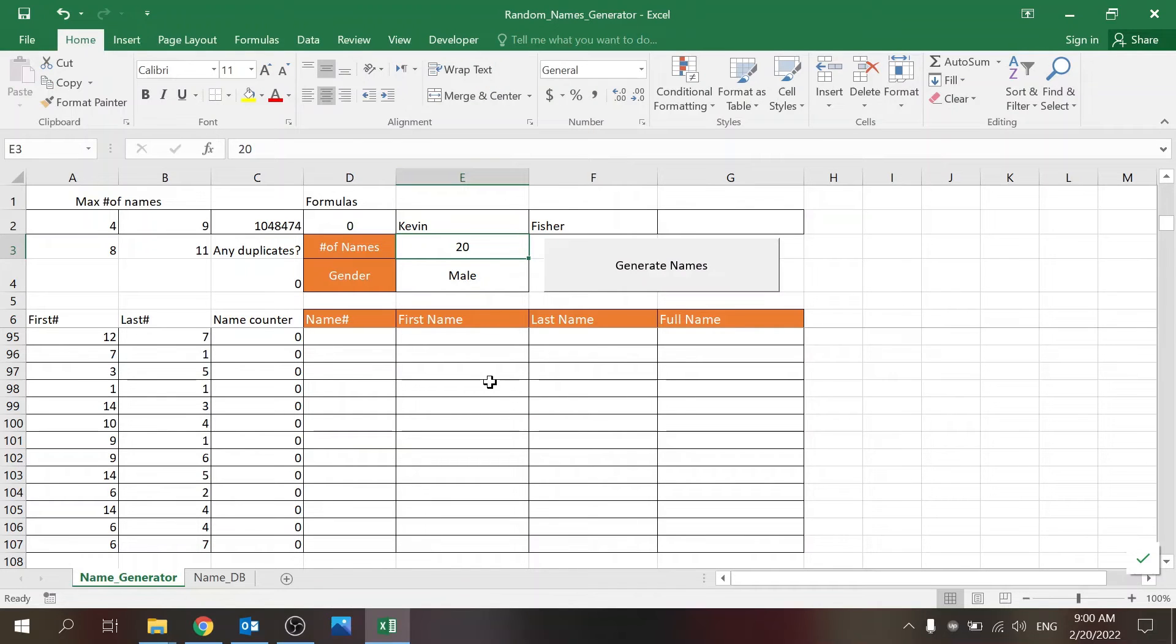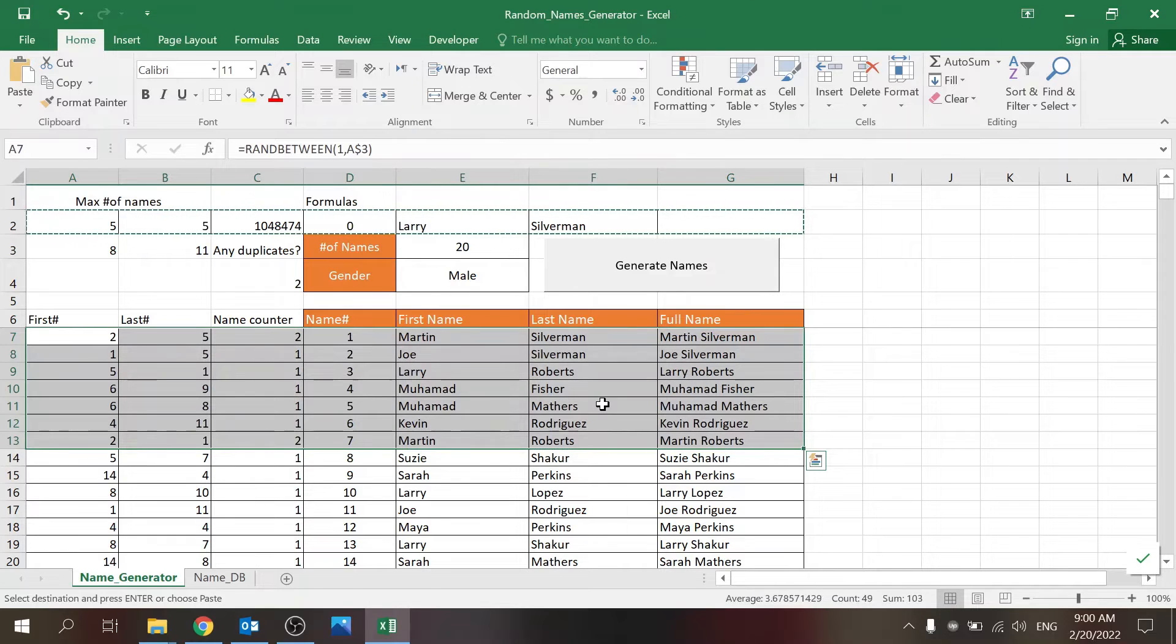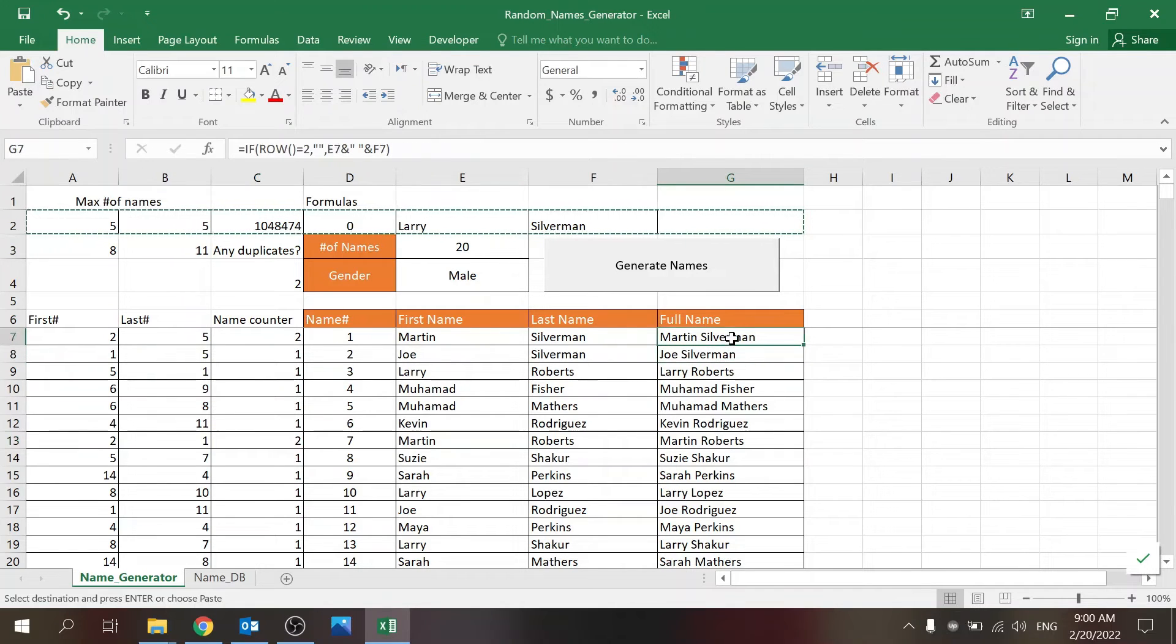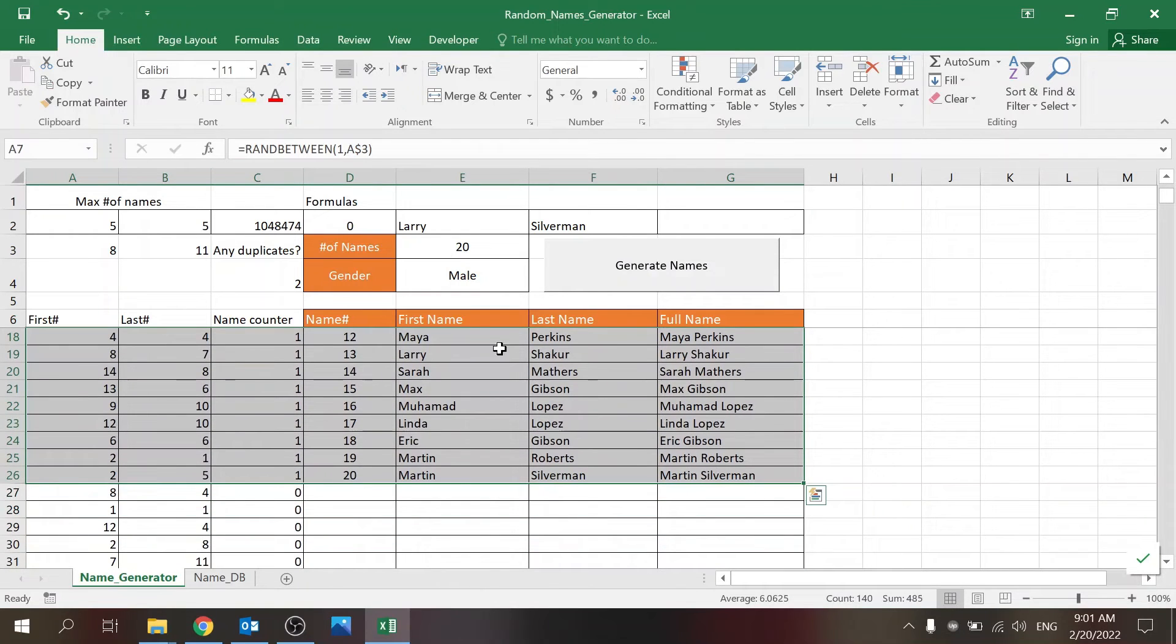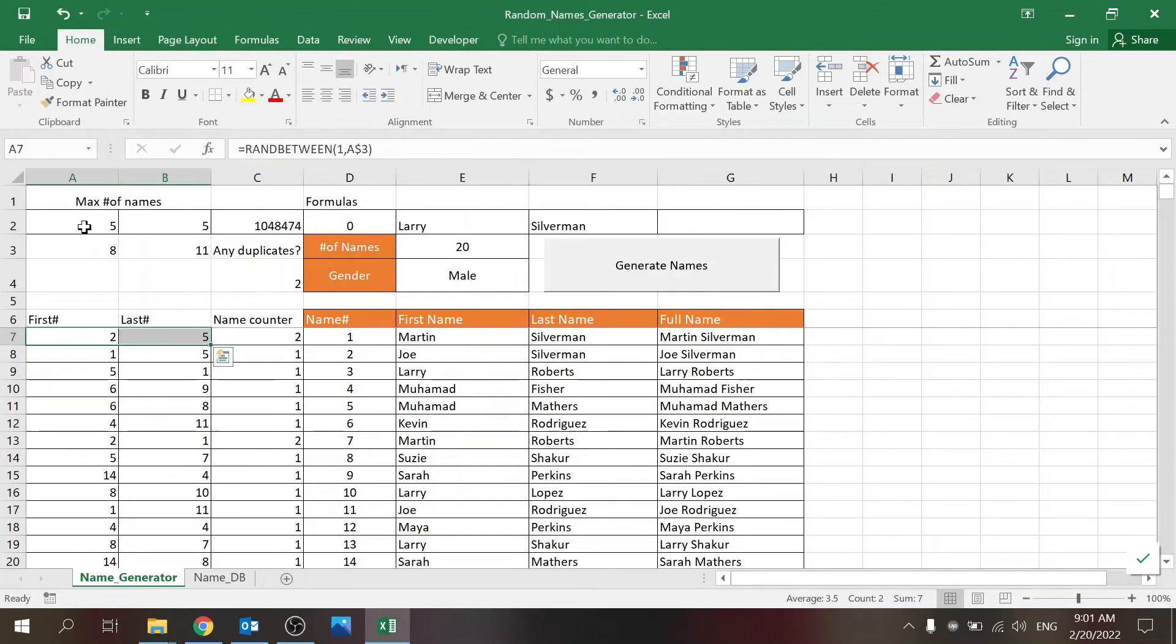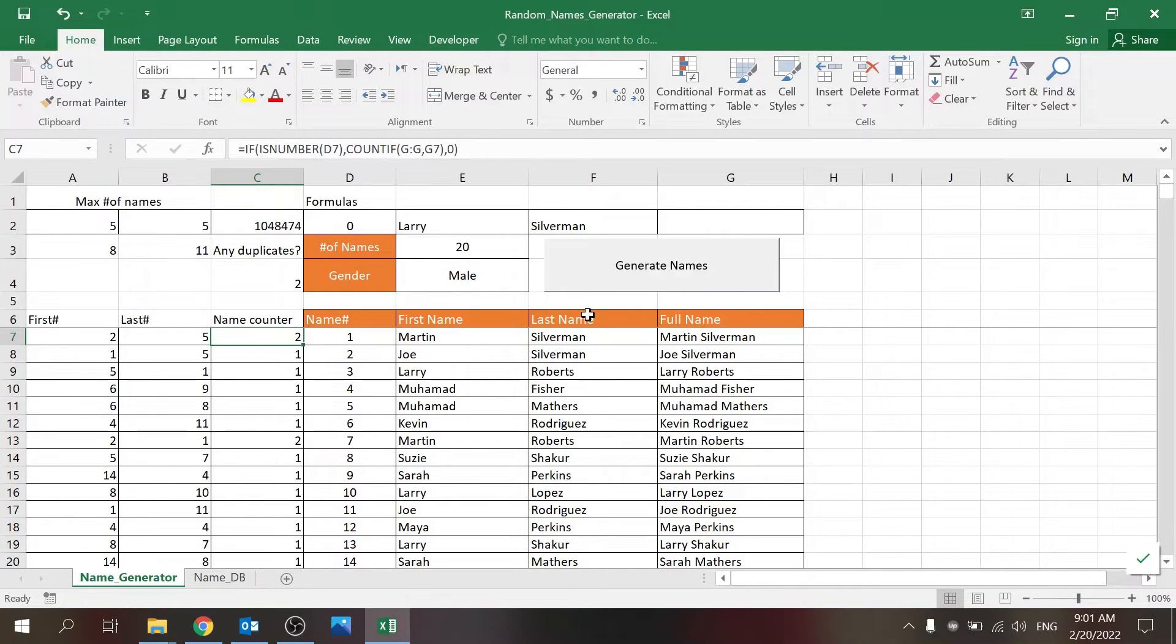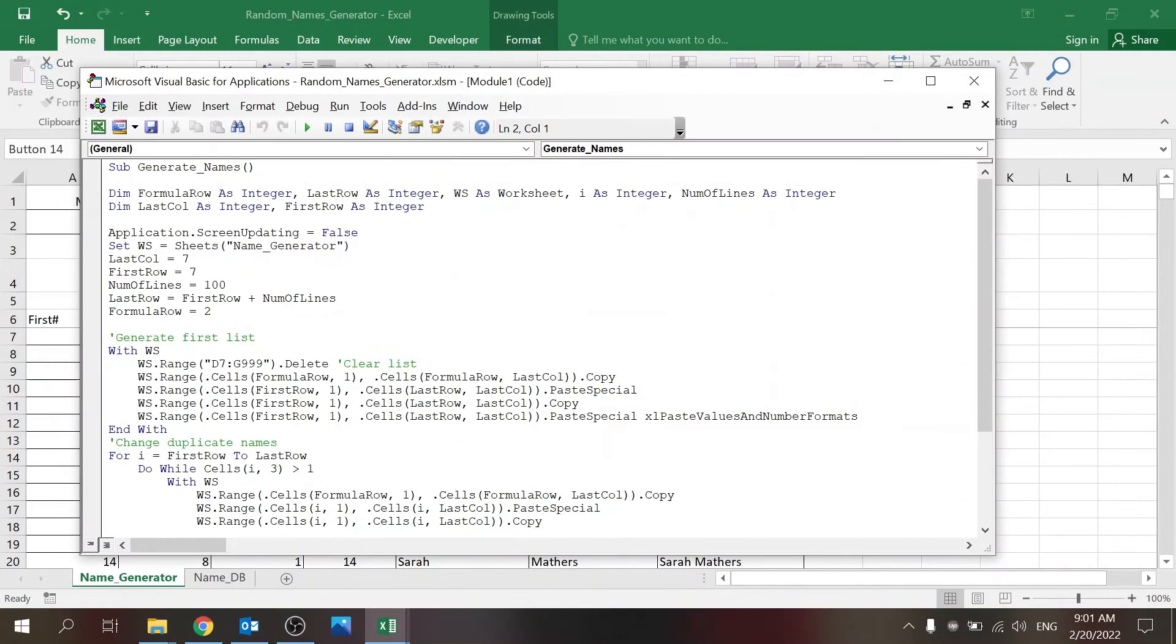So the way it works: it copies that first row and basically generates names. Now you see already that there are people here - Martin Silverman and Martin Roberts appear already in the list, and I don't want to have duplicates. So what I do is the next step: it pastes everything here by value so the randomness stops. And then I cycle through the counters - I loop through all the names that appear and I change those numbers. Basically I copy this again until this number is one, meaning I'm randomizing until that specific line is unique, and then I just continue.